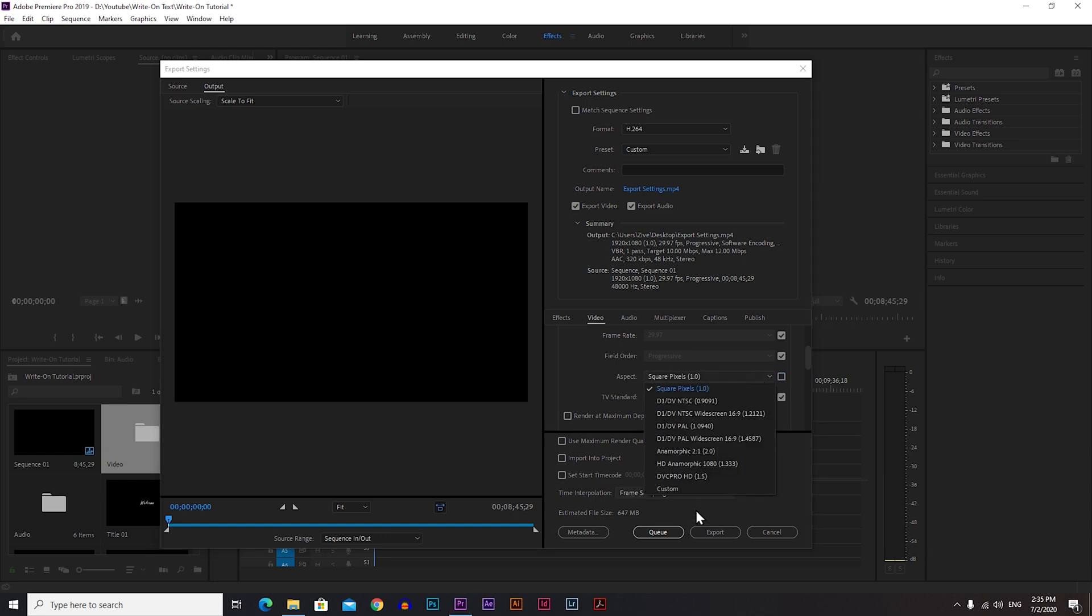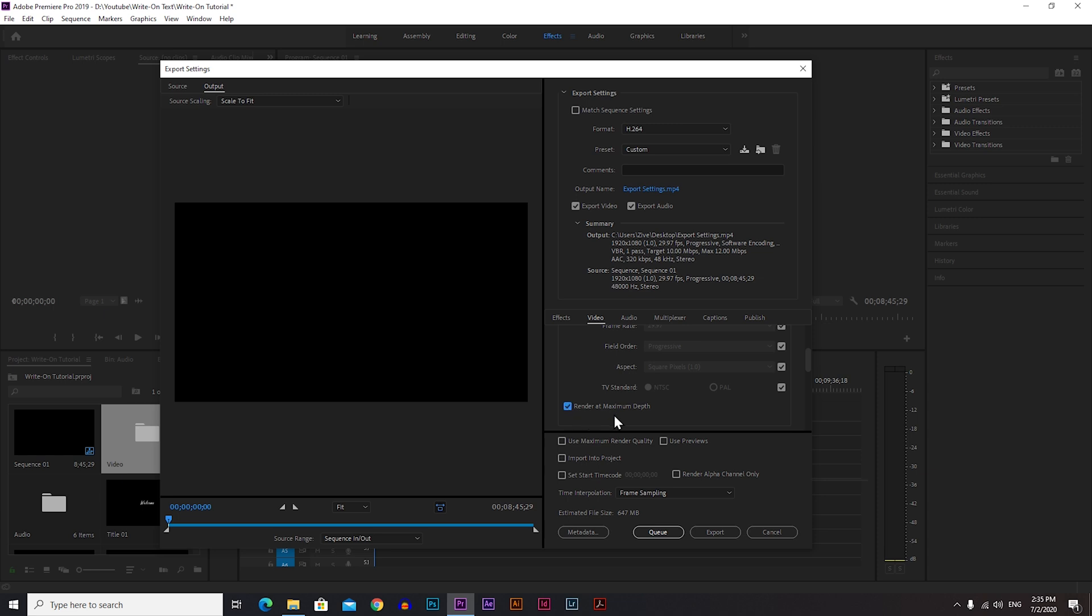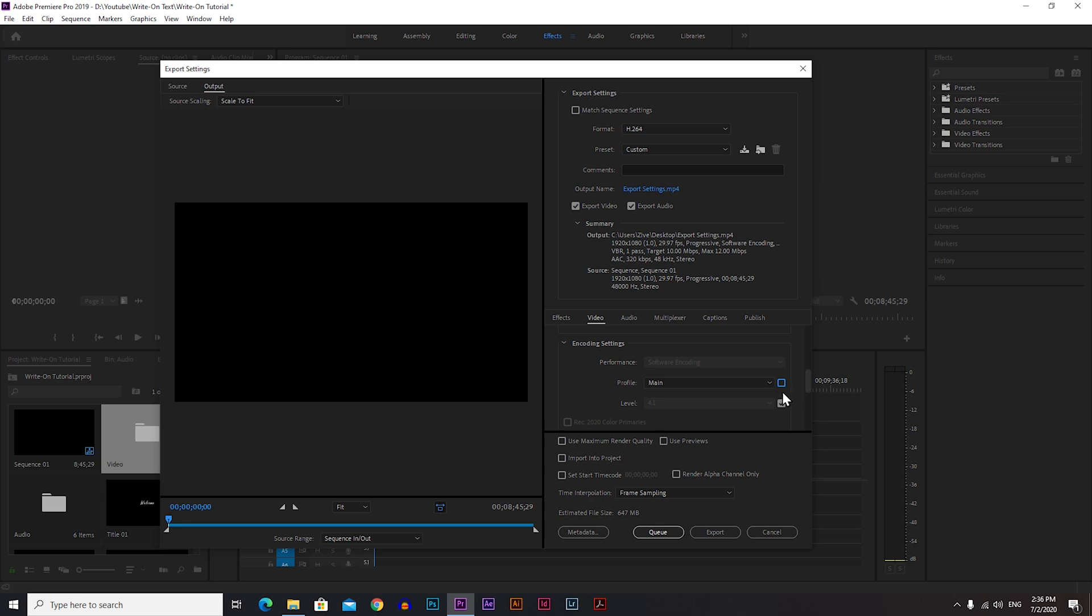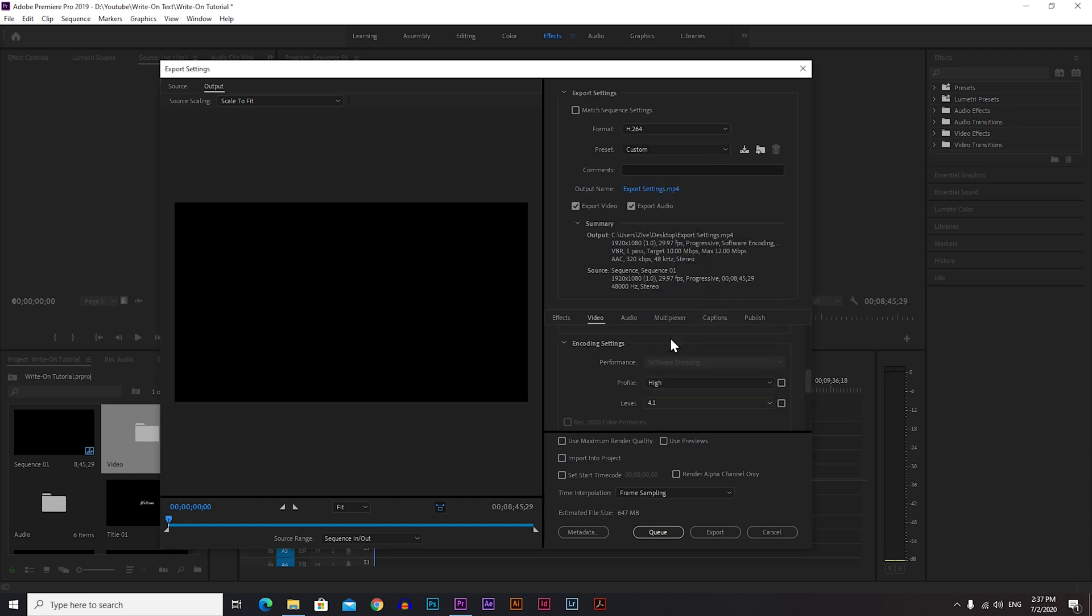Field Order: always leave it on Progressive. Aspect: if it's something other than Square Pixels, make it Square Pixels. Always use Square Pixels for any kind of video unless you have some anamorphic lens. And at the end, always check the box for Render at Maximum Depth. Now go down to Encoding Settings.